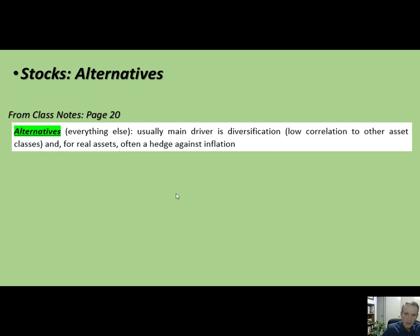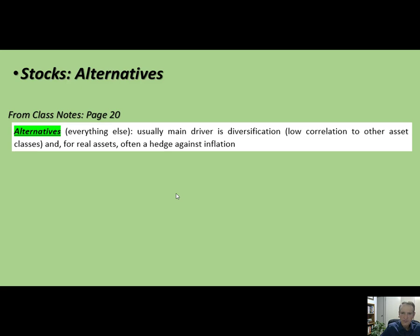And that brings us to our next topic — another area where you can definitely specialize: alternatives. I'm back on page 20 of the class notes. Alternatives is everything else. It's very important that you always think of alternatives in two ways. They're usually pushed as having low correlation with other asset classes — so when everything else is doing badly, there's a good chance they're doing well. Gold is the perfect example. And alternatives like real assets are often a hedge against inflation.